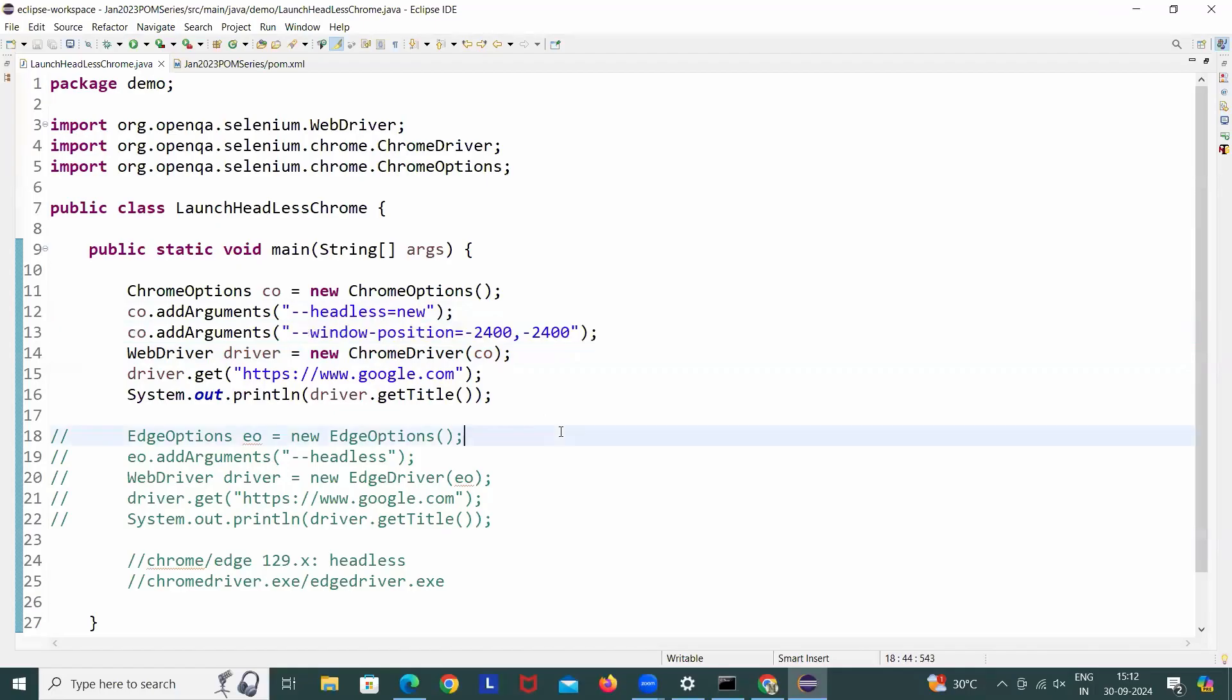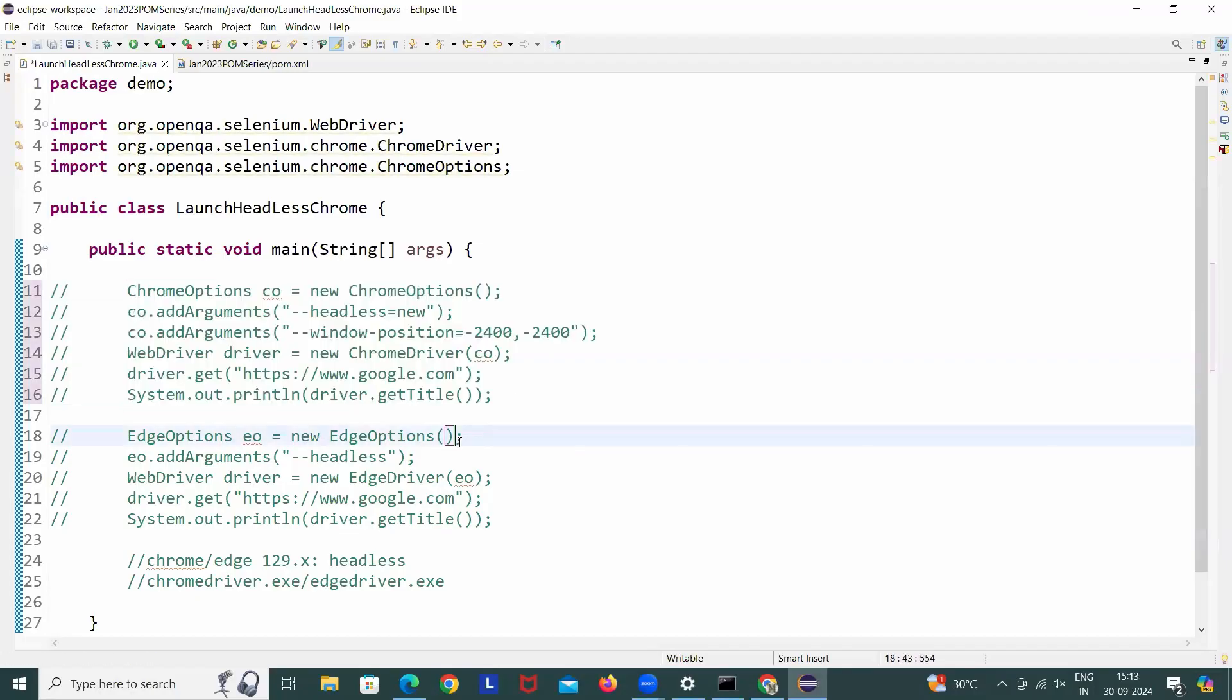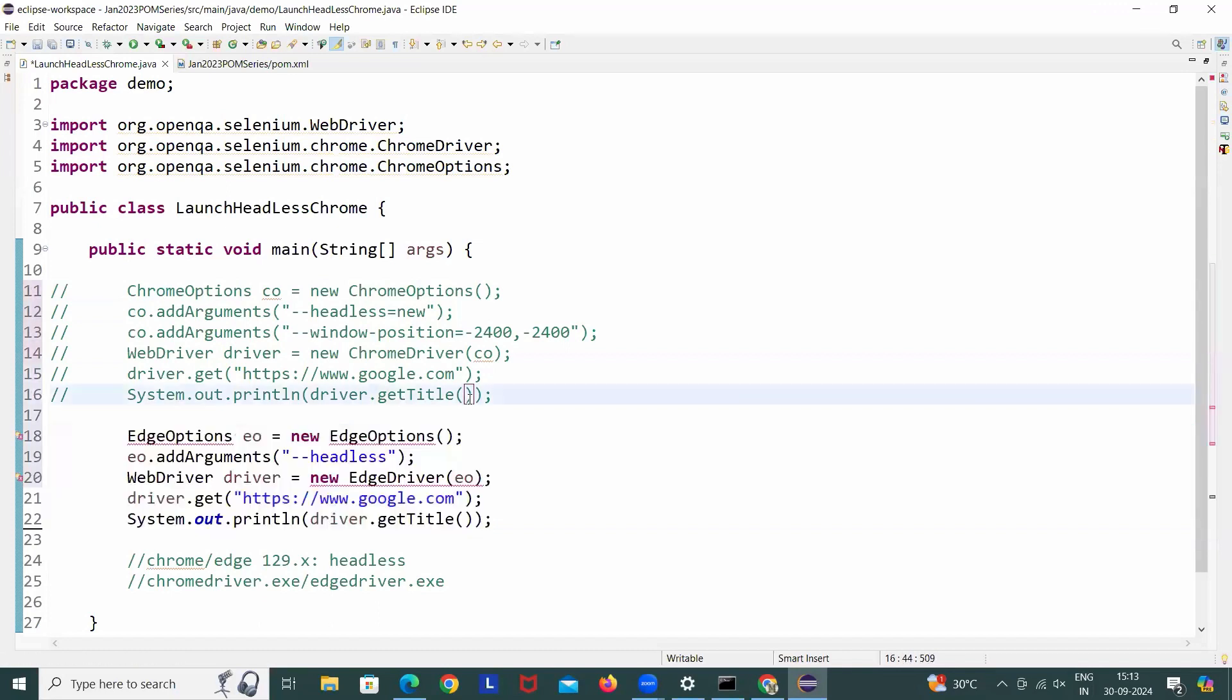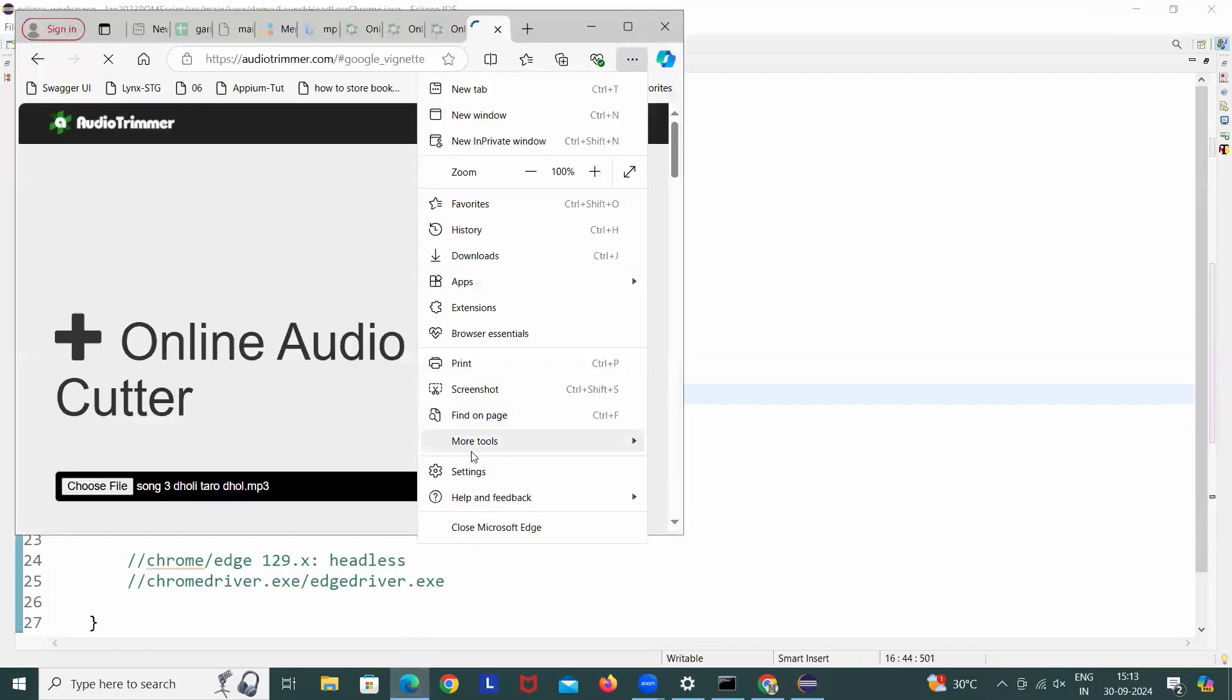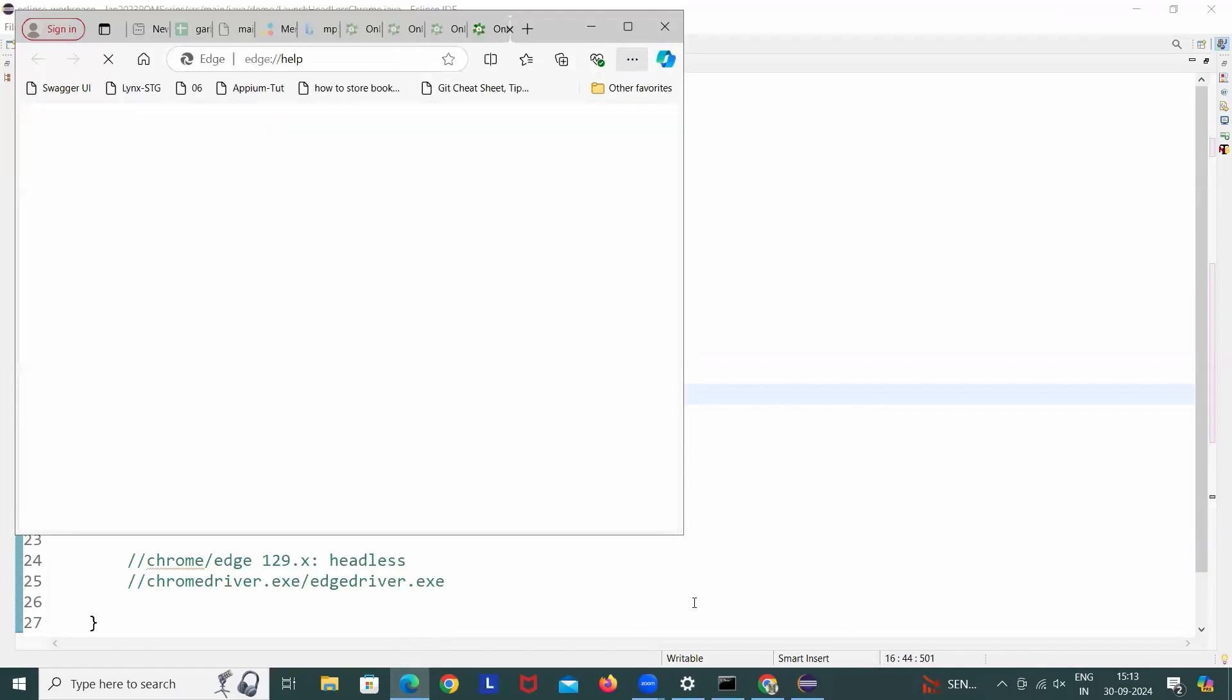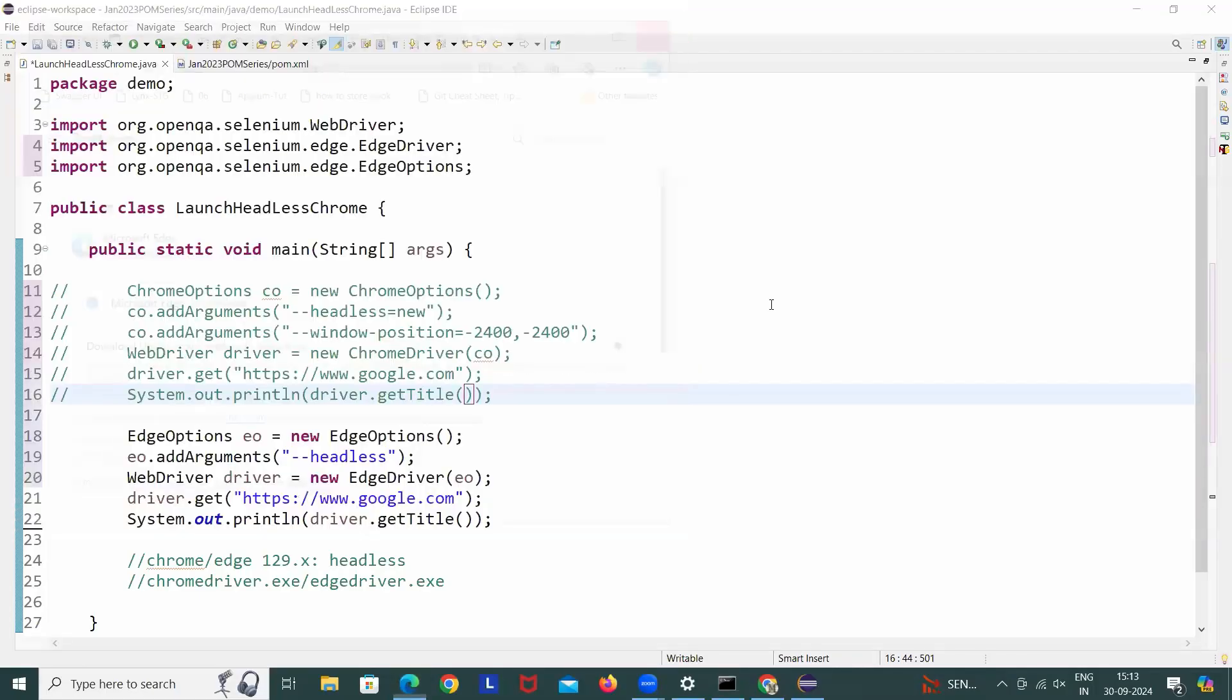Same thing with the edge browser also. Let me just quickly comment it out for the Chrome. Now let me enable the edge browser. Make sure edge browser is already available in your system. You see that my edge browser version is, if you quickly go there and then simple go to help and then go to about Microsoft Edge, I'm using 129, same like Chrome. For Chrome also I'm having 129, and for edge browser also I'm having 129.